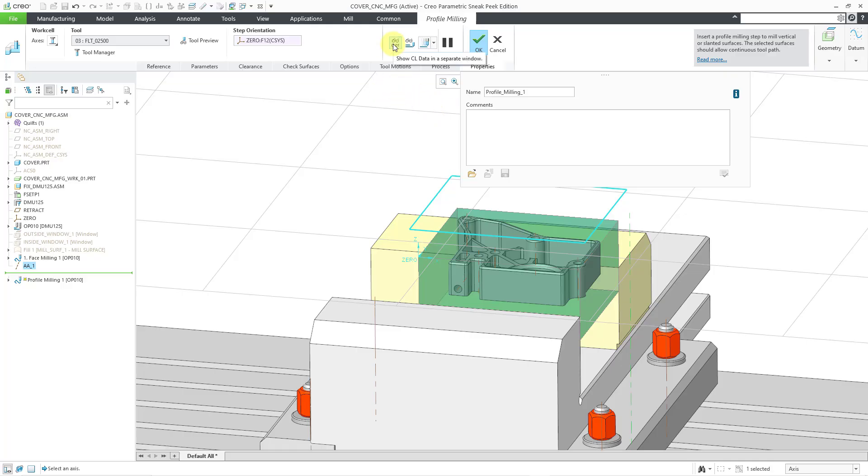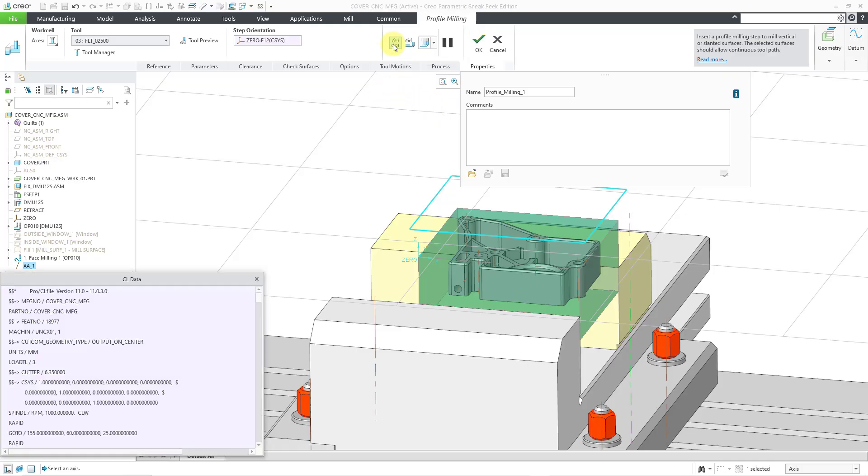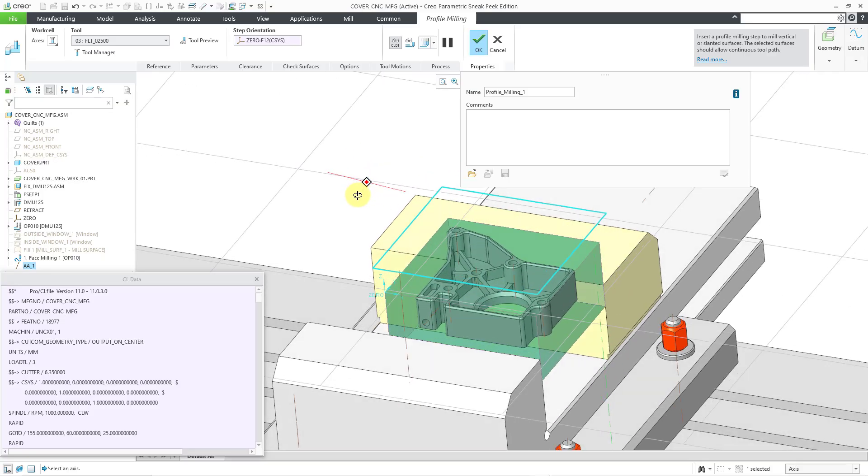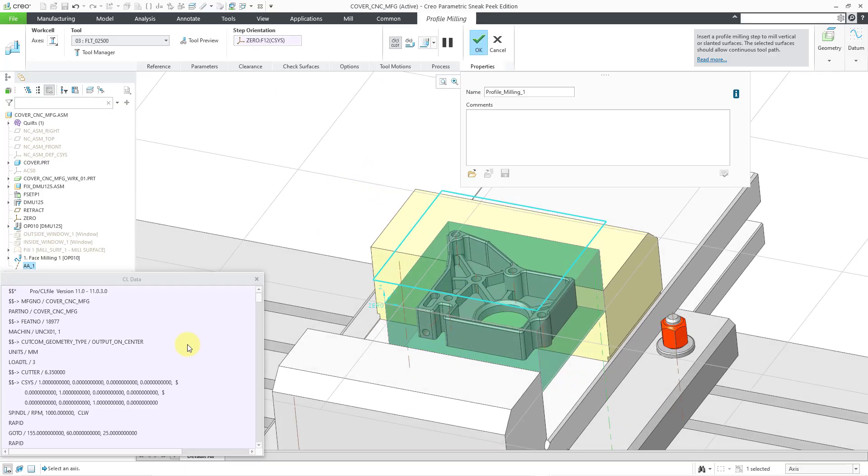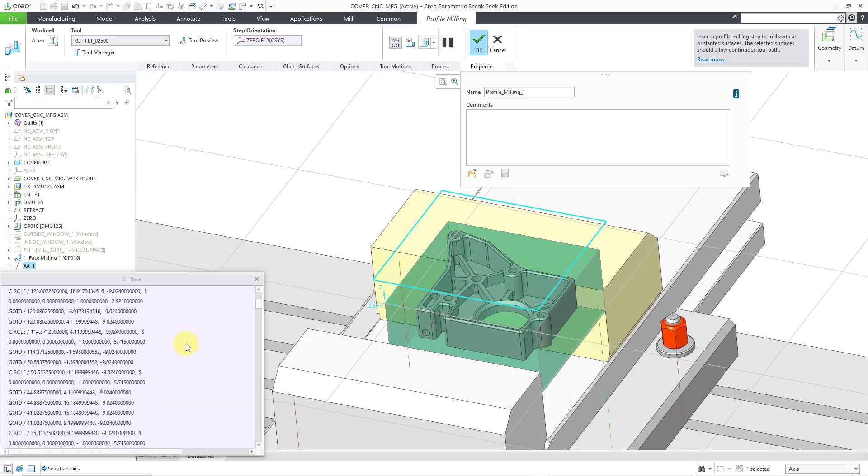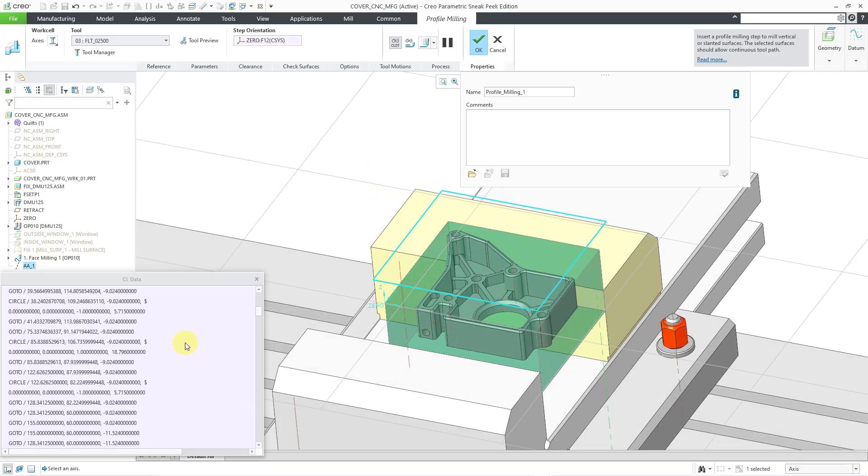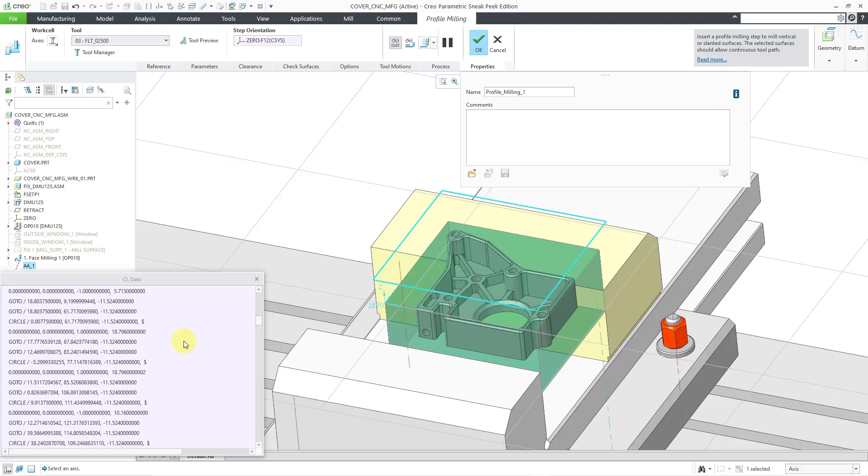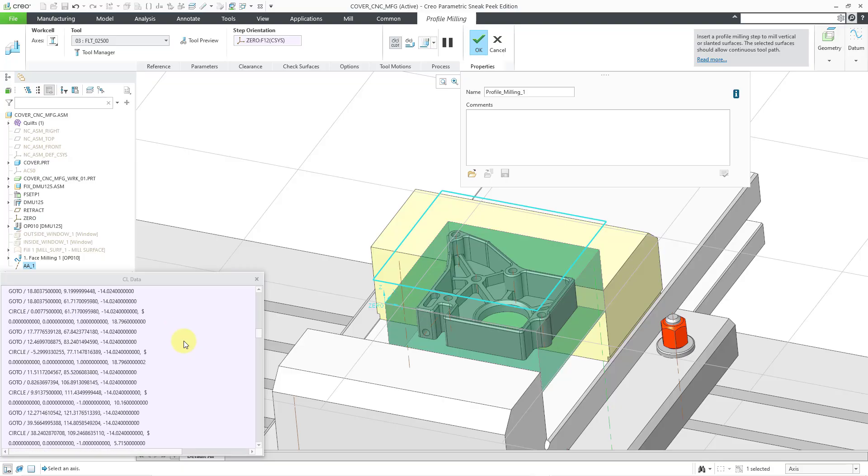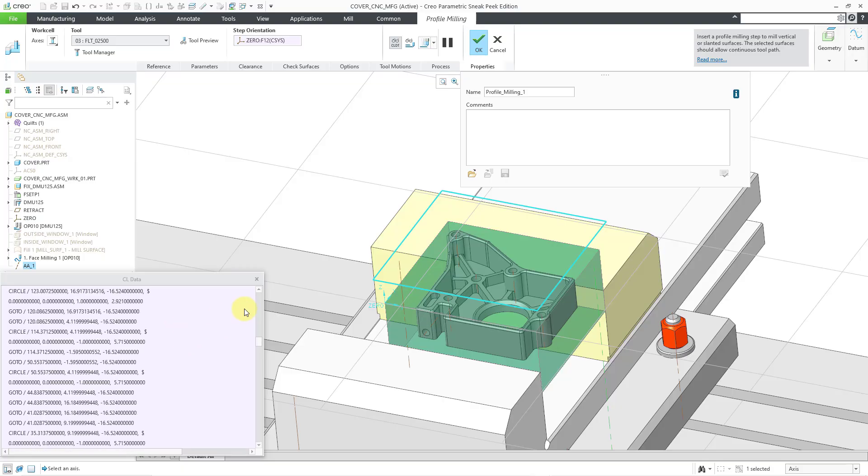Based on this, let's first take a look at the Cutter Location data. There we can see all the information that would be output for this particular NC sequence.